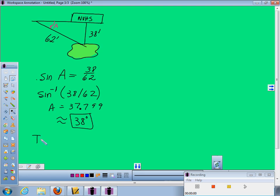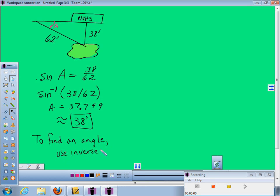So. Inverse. Ok. Are we good? Yes. Alright.